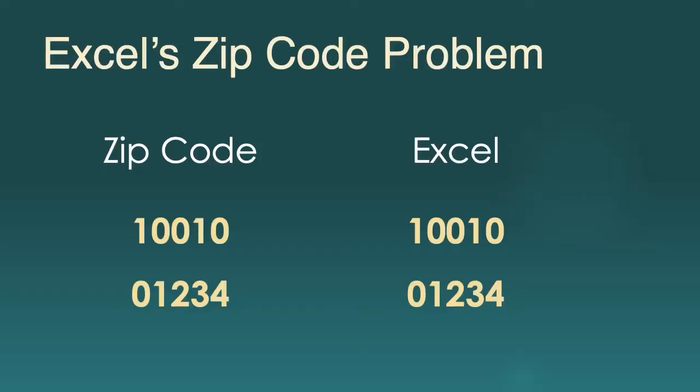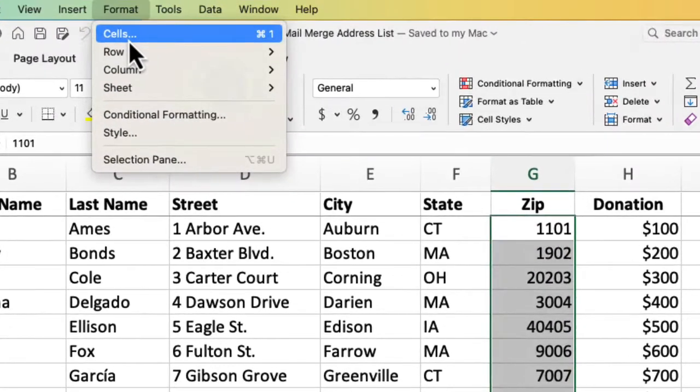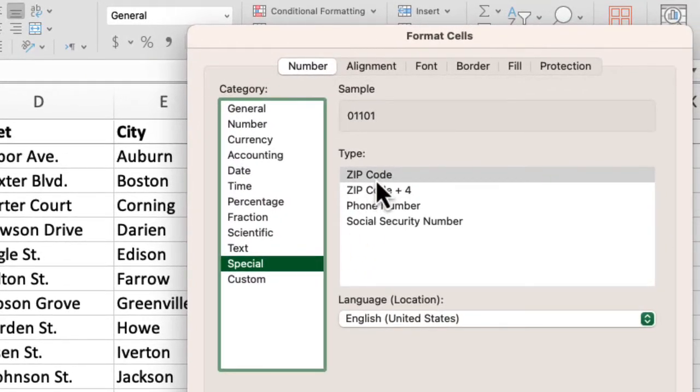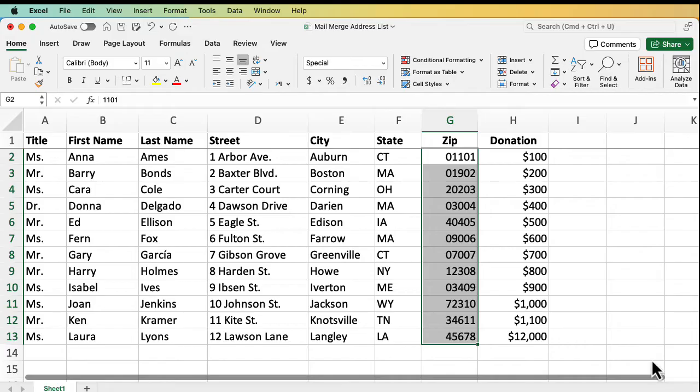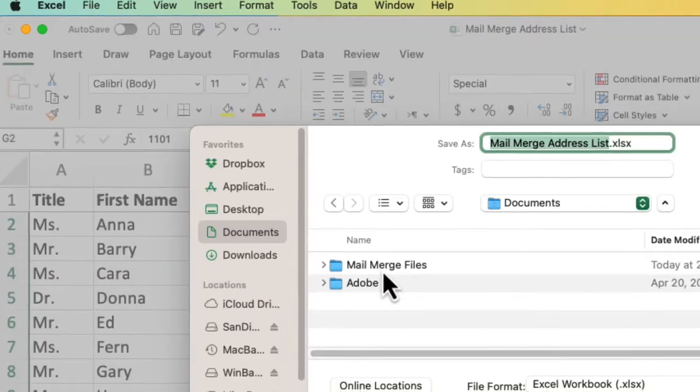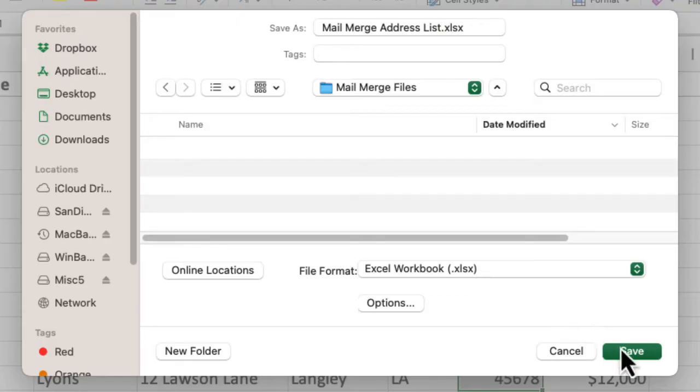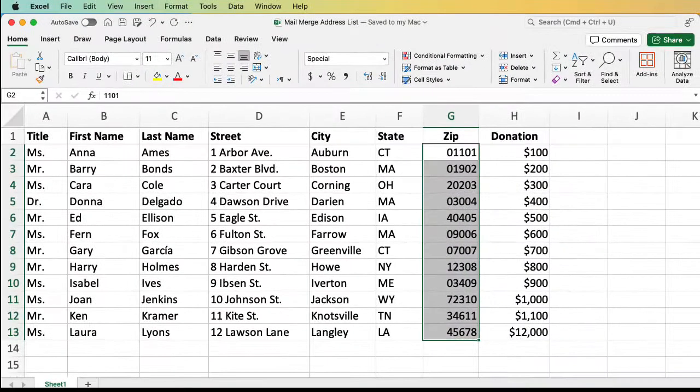Because we are using Excel, we have to do a little fancy footwork with zip codes. In some states in the US, the zip code starts with a zero. But Excel thinks the zip code is a number and automatically deletes the leading zero, thinking it is unnecessary. To preserve those leading zeros is to set each zip code with a special format. Just select the cells. And in the format menu, click cells. And we'll go down here to the special. And we choose zip code. There we go. And then click the OK button. Now the zeros come back. Now let's save our file in a special folder called mail merge files. Remember the location. We're going to need it later on.